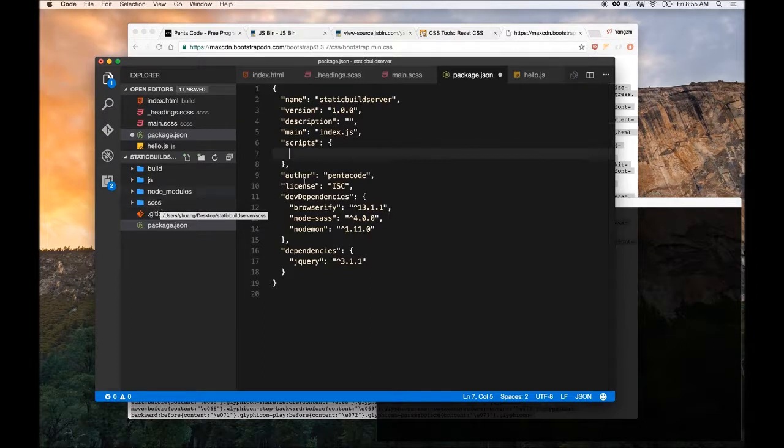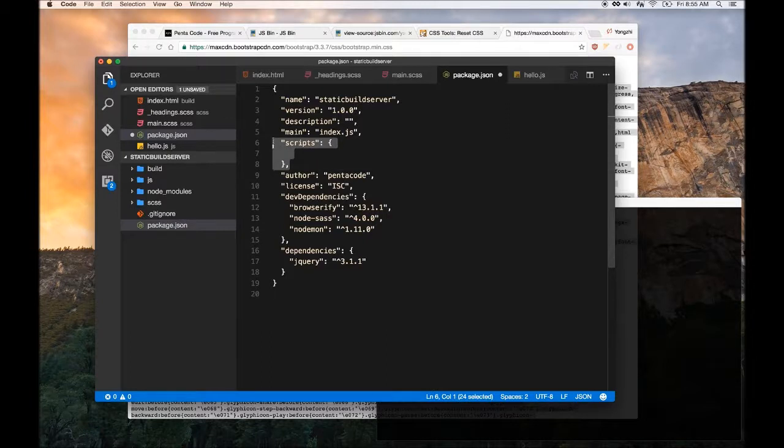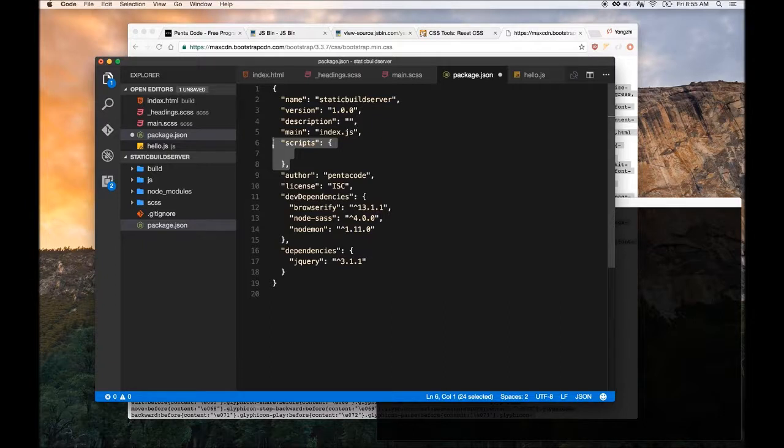It looks at all our Sass folder and then compiles everything into CSS and into one file. To do this in the script section of npm package.json, this is where you define scripts that you can run on the command line and it will execute whatever the command that you tell it to execute.